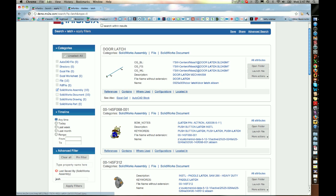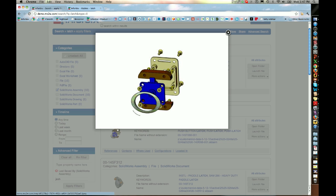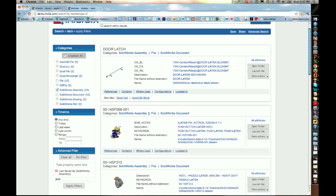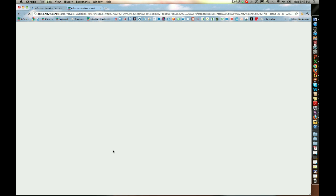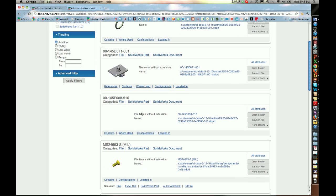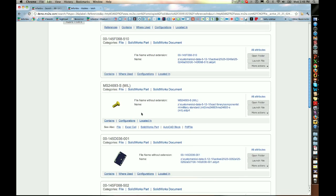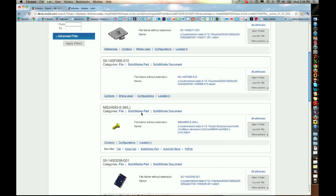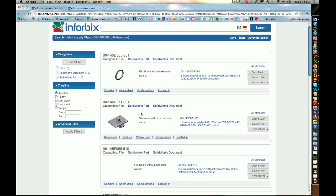If I click a particular thumbnail, I can see the drawing and I can also go here and see the references associated with it. You can see that these are all the various components that are related in one way or another to that particular piece of product data.